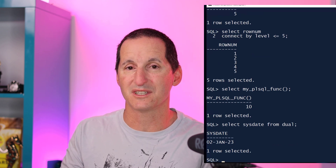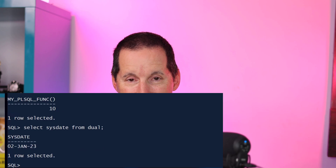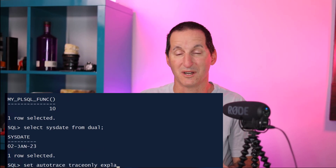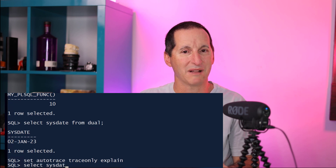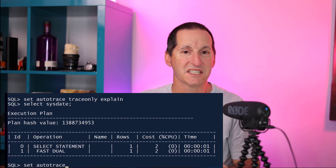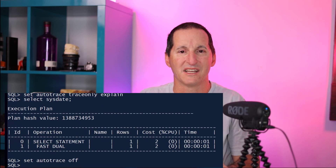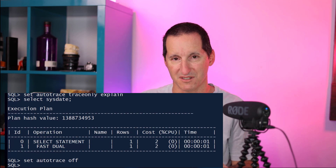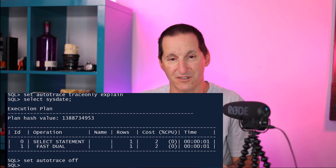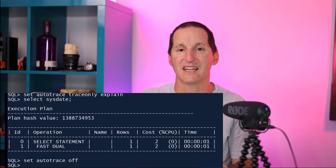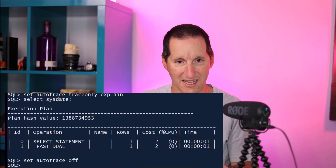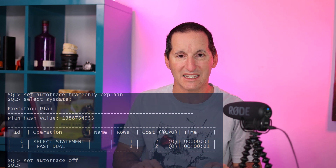Now before you start to panic — yes, FROM DUAL still works fine. It's not like you have to race out and change any occurrences you currently have. If we throw an auto trace onto a SELECT without FROM DUAL and do an explain plan to see what's going on under the covers, you can see that what we've really done is a little bit of syntactic sugar — a convenience for developers. When you do SELECT SYSDATE, the execution plan shows it actually runs as SELECT SYSDATE FROM DUAL under the covers.